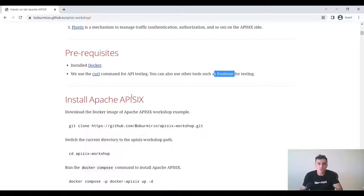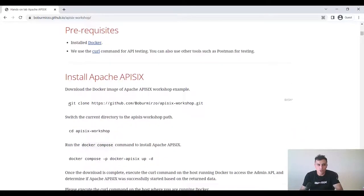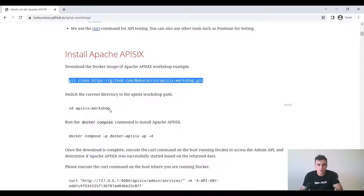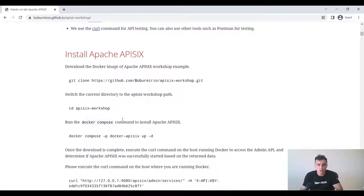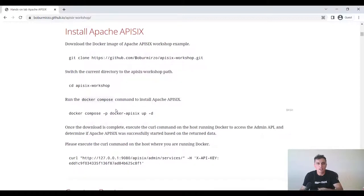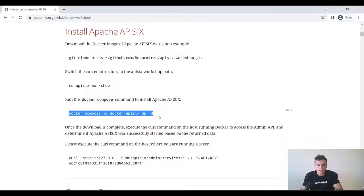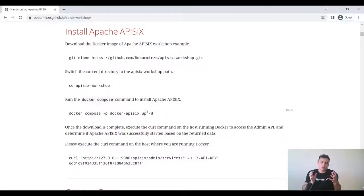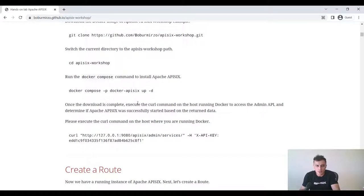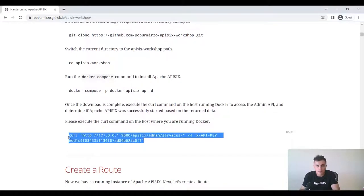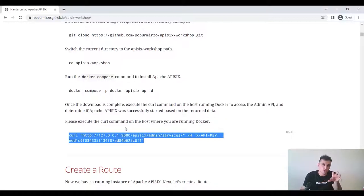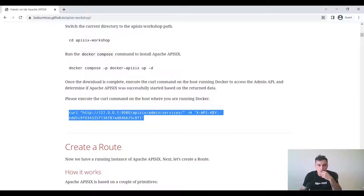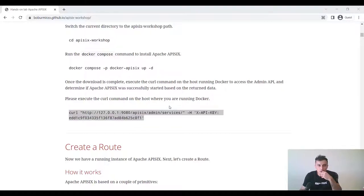And we also use Docker Compose for our API testing. You can also use other tools such as Postman, Insomnia, etc. And next, we need to install Apache APISIX. On my machine it's already installed. It's very straightforward. You can just clone my repository prepared for this demo and you can just run the Docker Compose command to install Apache APISIX. Once this download is completed, you can try to execute the following command to check if Apache APISIX successfully started. And based on the return data, we can identify this. As you can see, in my case, I'm using Windows operating system and Docker Desktop installed on it.